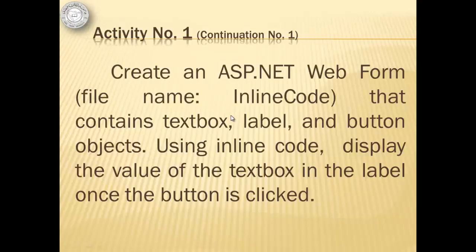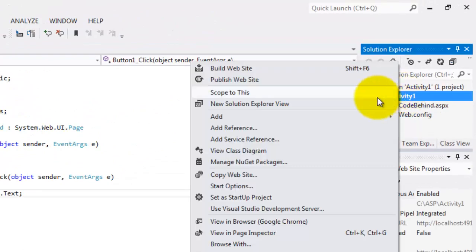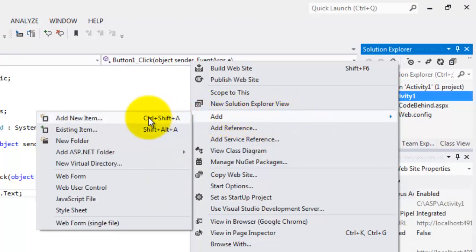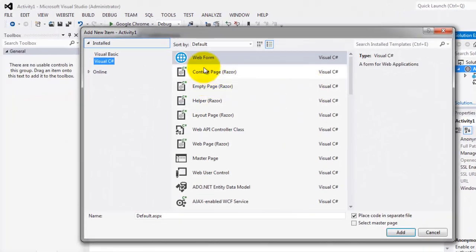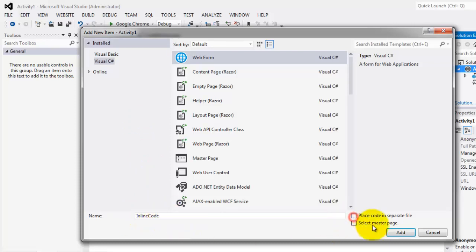To differentiate inline code from code behind, we'll continue the activity doing the same things but this time using inline code. So the file name is inline code. Right-click activity1, Add, Add New Item, web form, C Sharp. The file name is inline code. This time, don't check the checkbox. Then click Add.